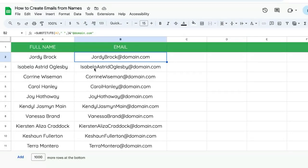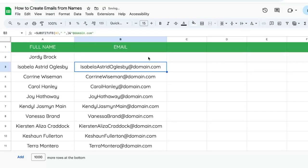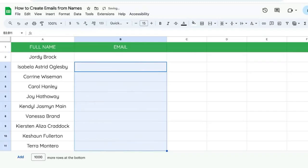In this video, I'm going to show you how to use the SUBSTITUTE formula to create emails from any full name. In this case right here, we have SUBSTITUTE on A2, where we're substituting a space and adding a concatenation with the ampersand at whatever domain you have. Let's walk through this and see how it works.